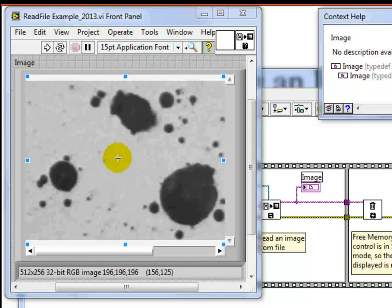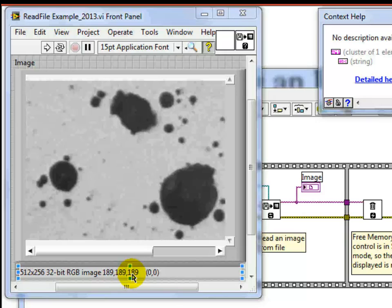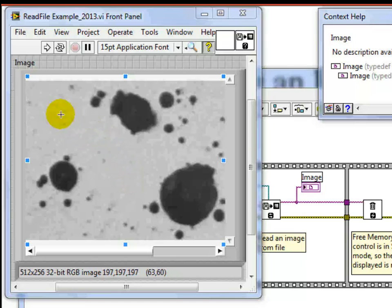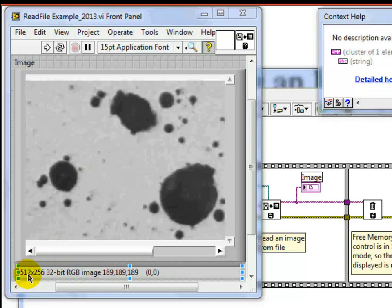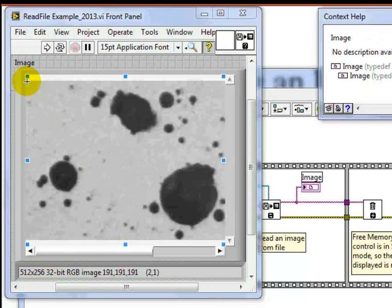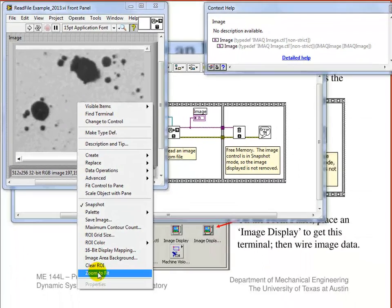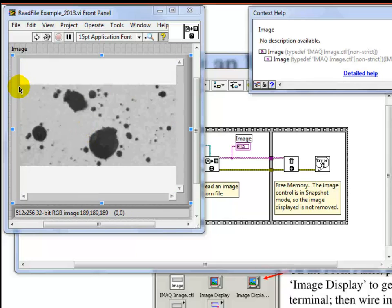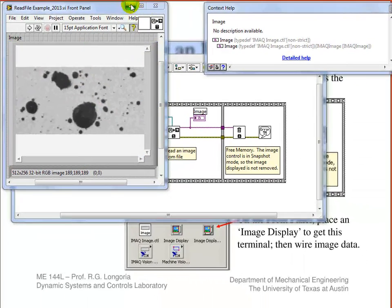If you click over here, you can see the numbers changing — this shows the red, green, and blue levels, as well as the pixel location. Wherever you put your cursor, it tells you the location. It's a 32-bit image, 512 by 256. If the image is bigger than the display, you can right-click and say Zoom to Fit to see the full image — down here you'd have 512 by 256.